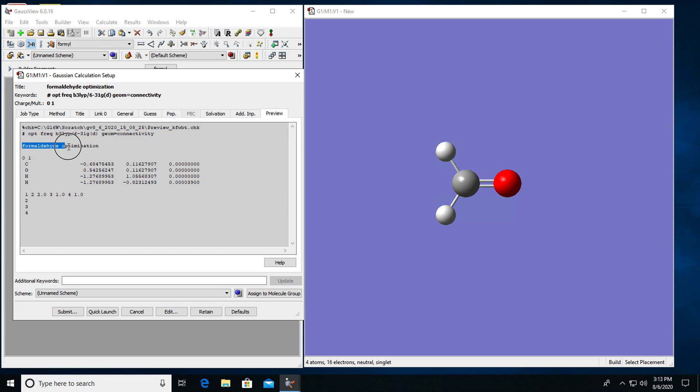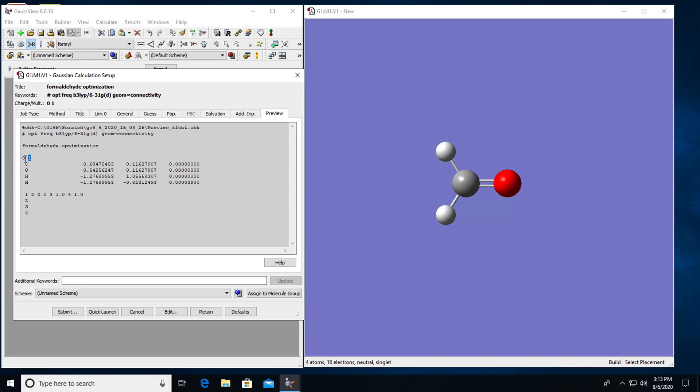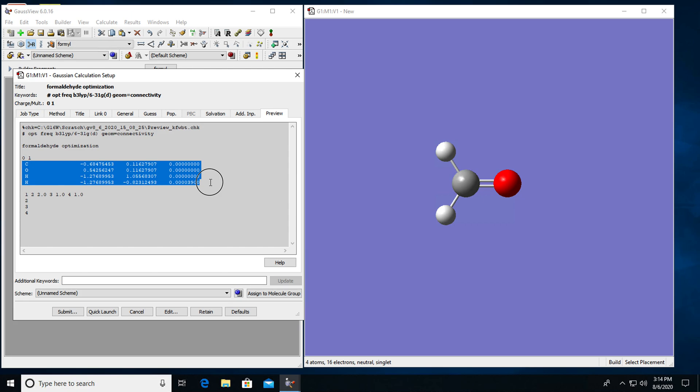Then the descriptive title that we have chosen for the optimization. Another blank line. The first number here is the charge of the system. The second number is the multiplicity. So this molecule is neutral with zero charge. Multiplicity is singlet. And then comes the section that gives XYZ coordinates of my atoms.